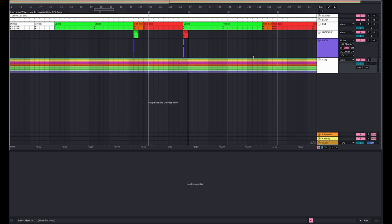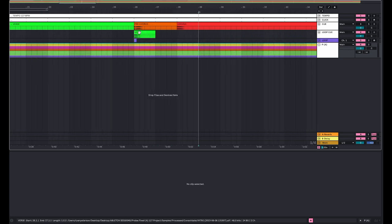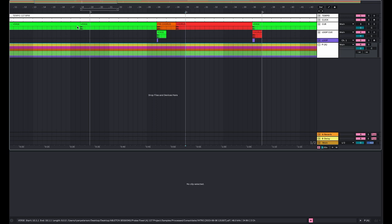I have both the loop cue as well as the loop MIDI note placed on the grid where I want the loop cue to hit if I'm going to go back into a section.